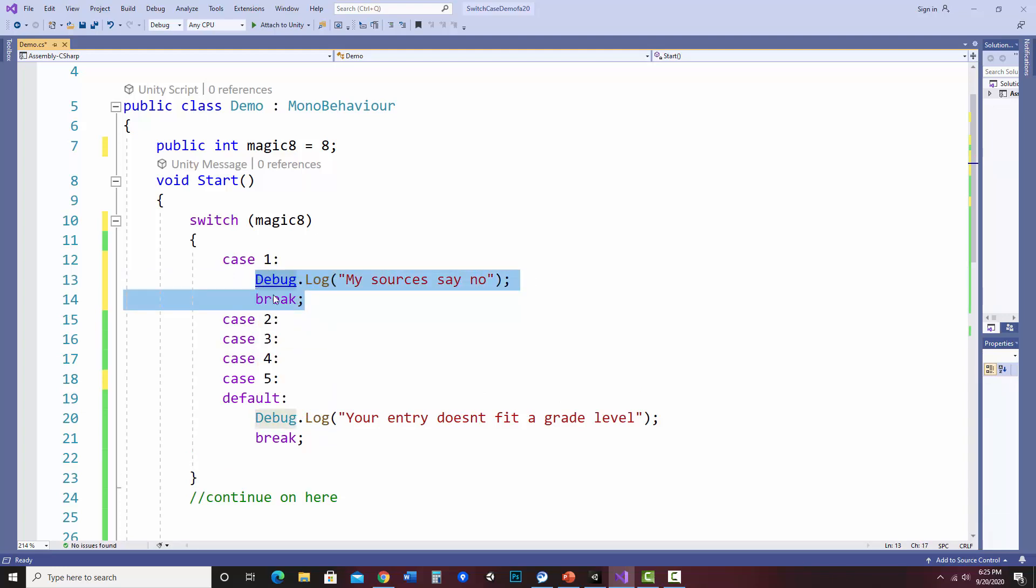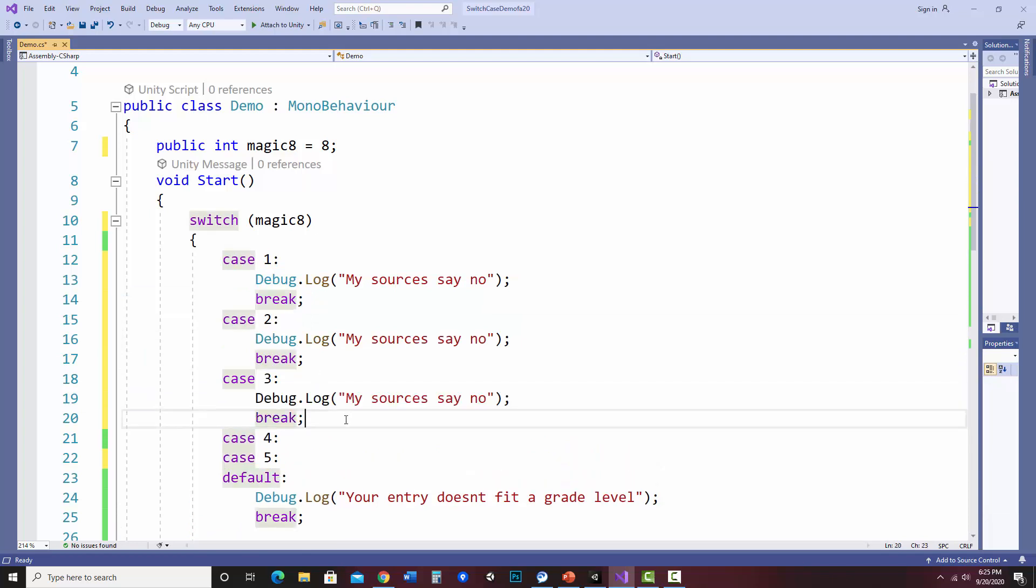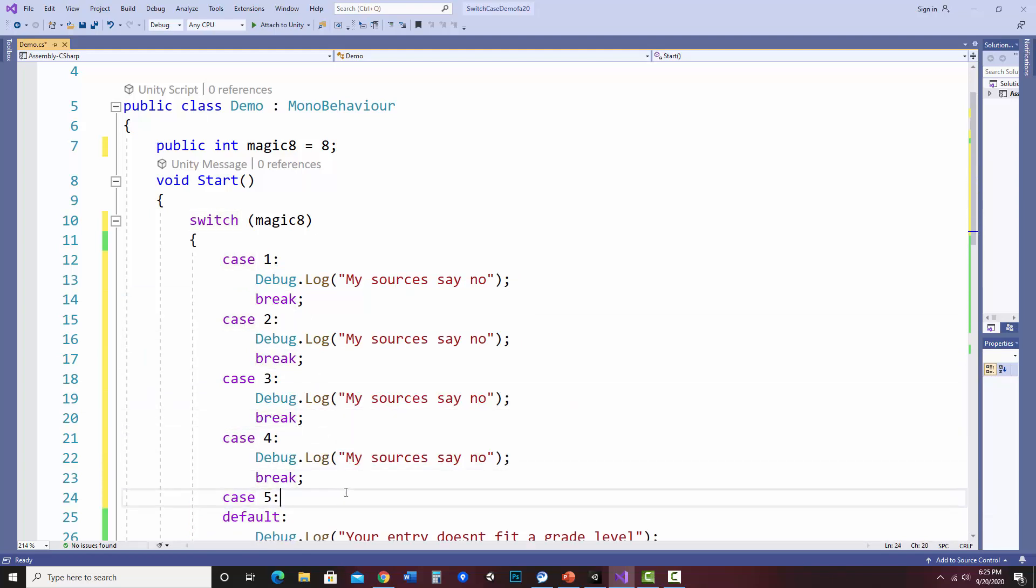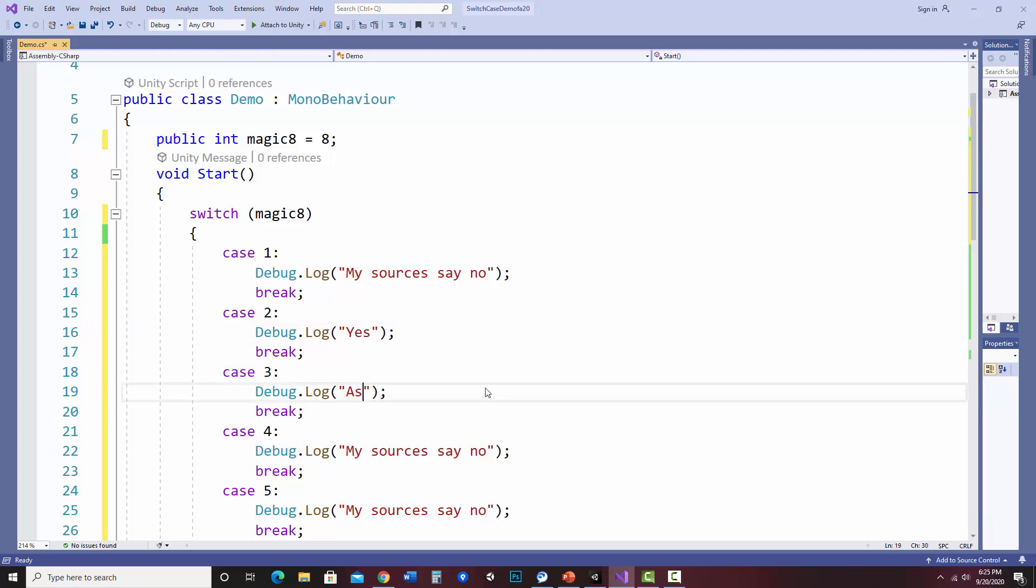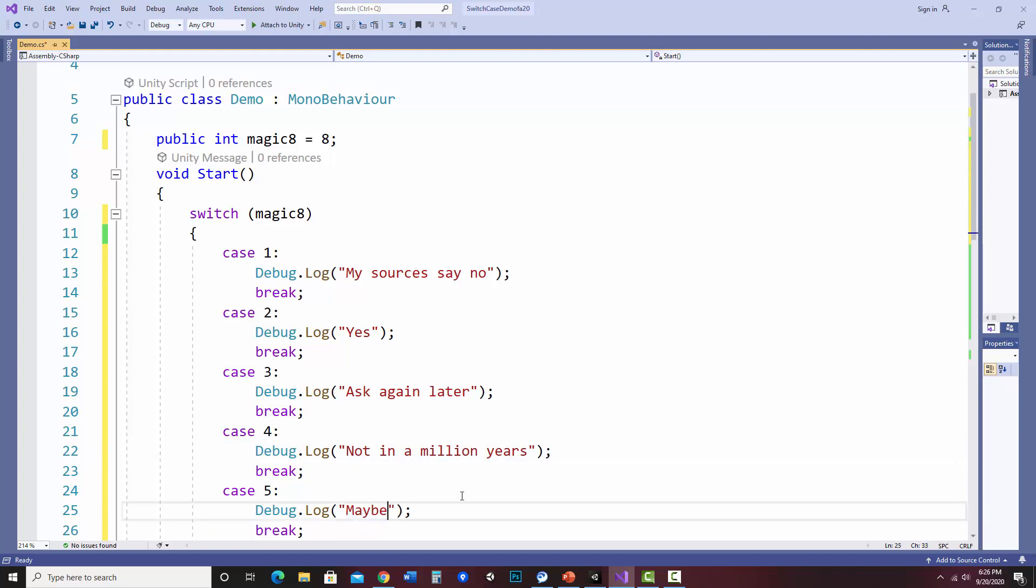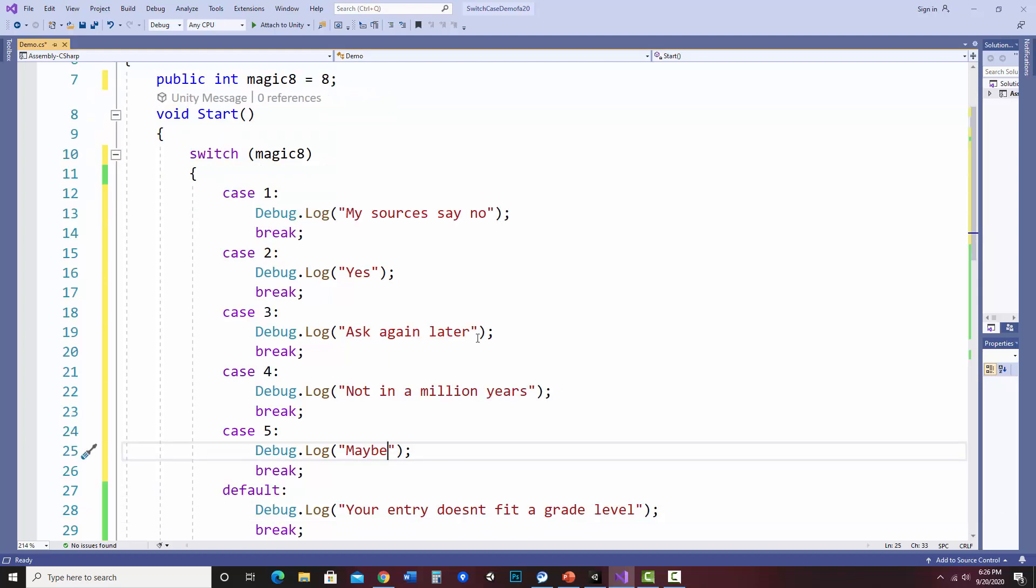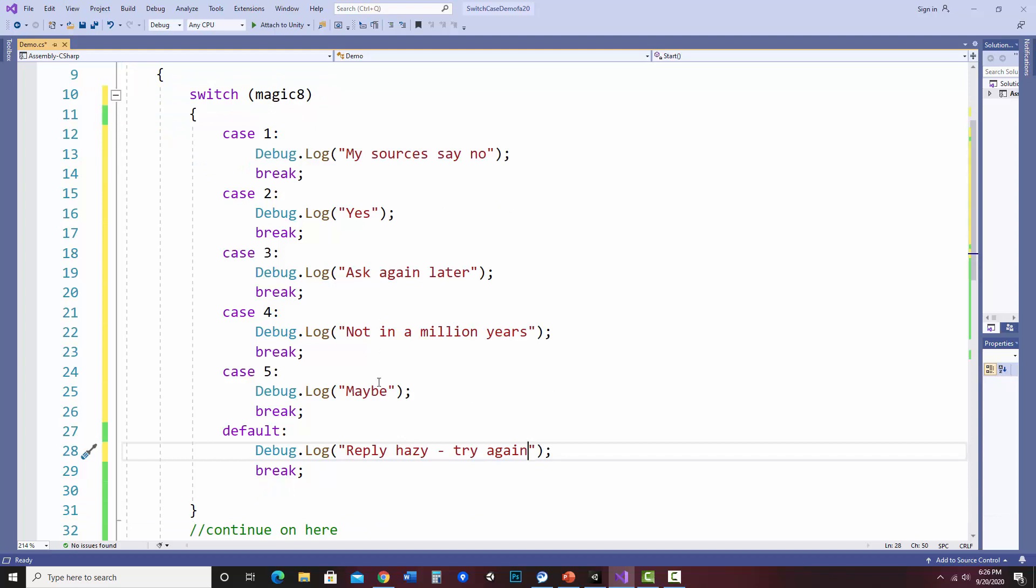I think it usually is my sources say no. I'm just going to go ahead and copy these lines here. Put in a couple of other things. How about just a plain old yes. Ask again later. And then the good old maybe. I'll do the default is reply hazy, try again. So, those are my answers.